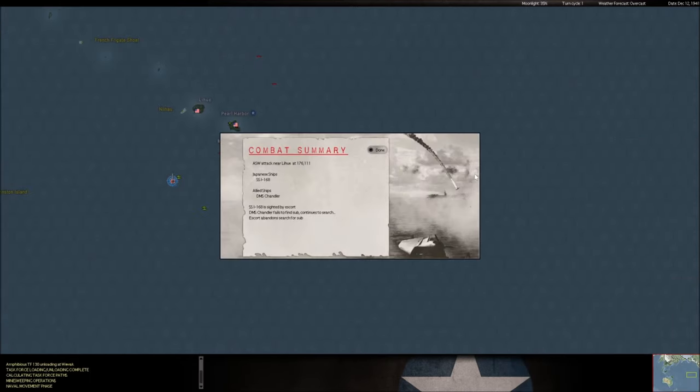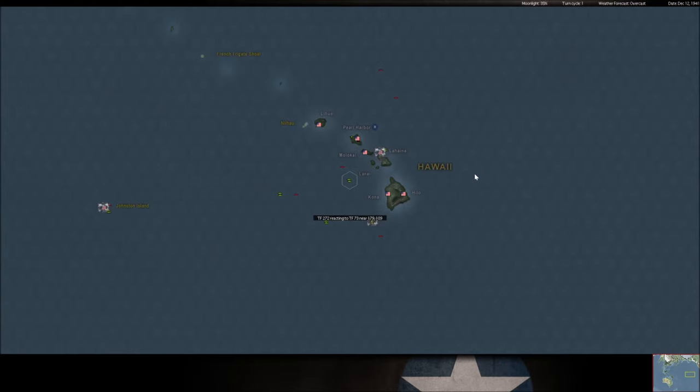But that does tell us that we have Japanese subs operating in the Macassar Strait. So this is us, we pinned down the I-168 but nothing came of it. This is just near Pearl Harbor, Hawaii.